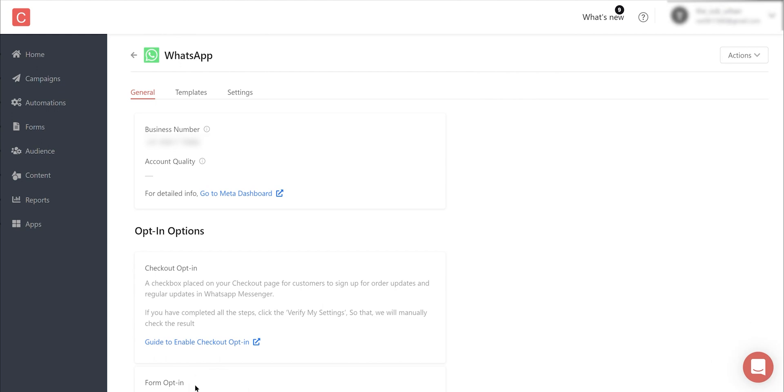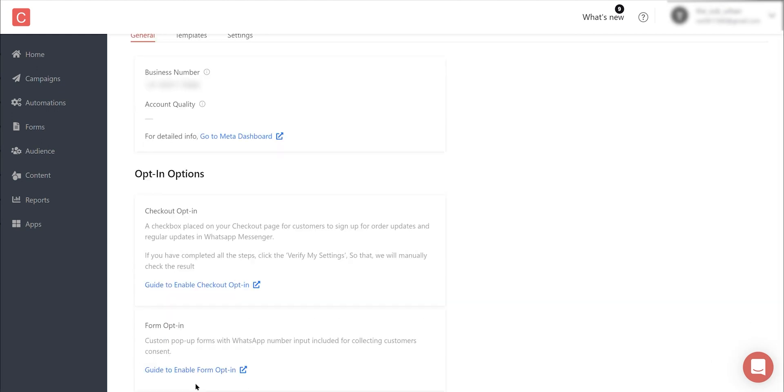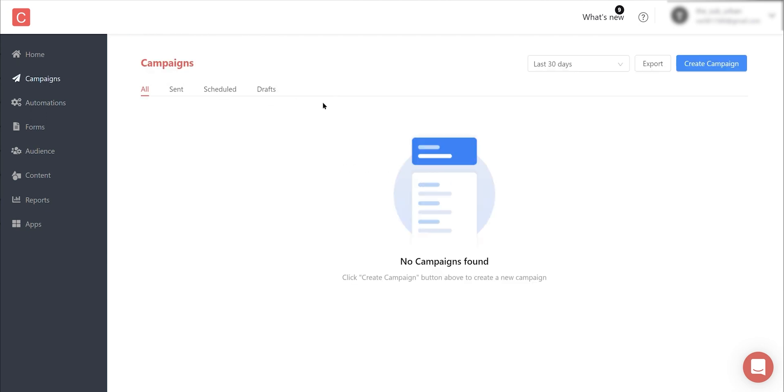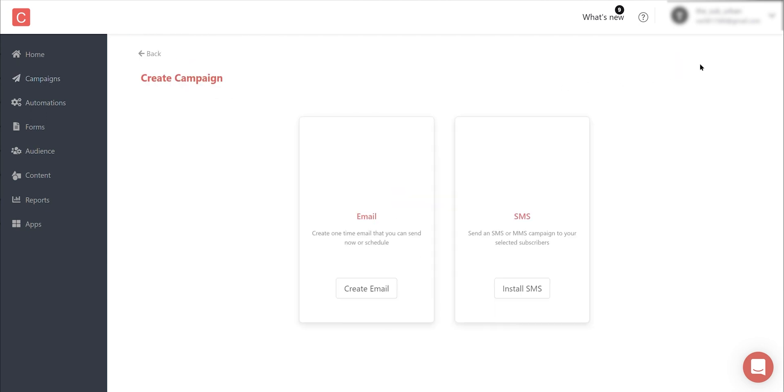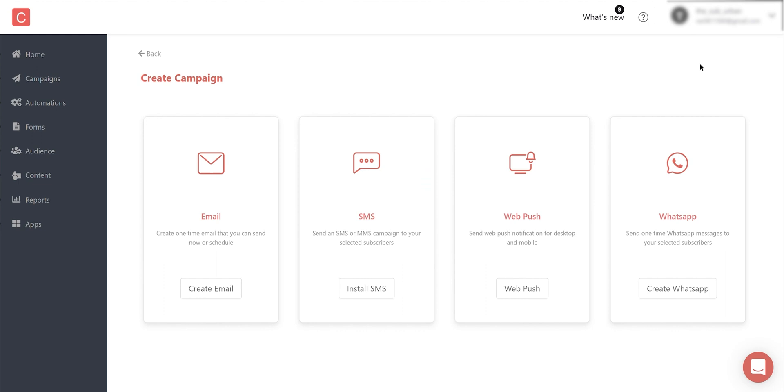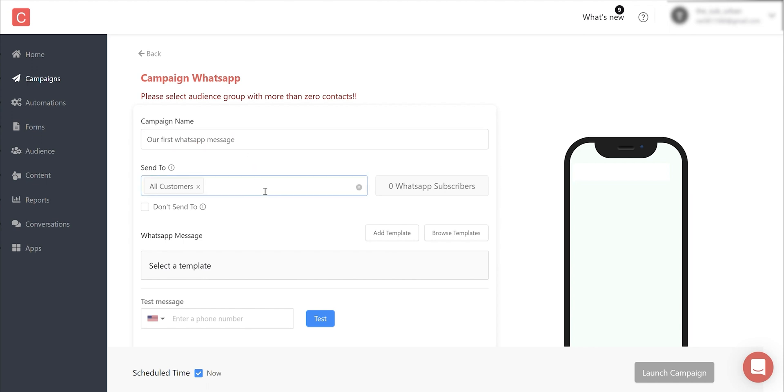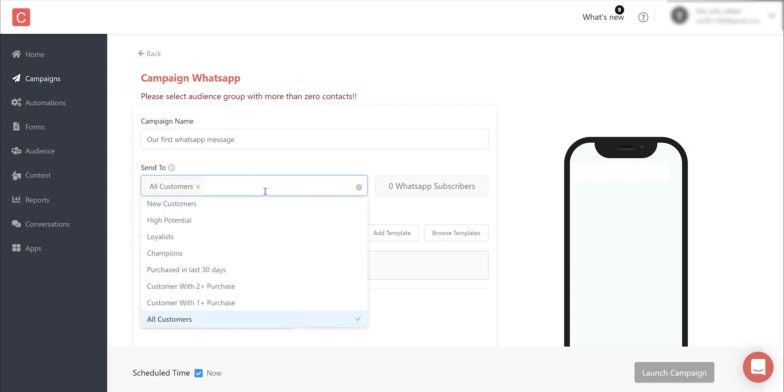Similar to the email and SMS campaigns, start with navigating to the Campaign section from left nav bar and click on Create Campaign. Here you will now be able to see a new WhatsApp card. Click on Create WhatsApp to enter the campaign builder. Let's call this campaign 'Our First WhatsApp Message' and select your WhatsApp audience or a segment who has an active mobile number on WhatsApp.